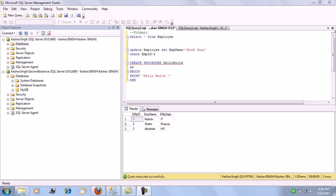One more important point is that the failover for log shipping needs to be done manually. We can configure multiple secondary servers for log shipping, which is unlike mirroring — in mirroring we can have only one primary DB for the failover.